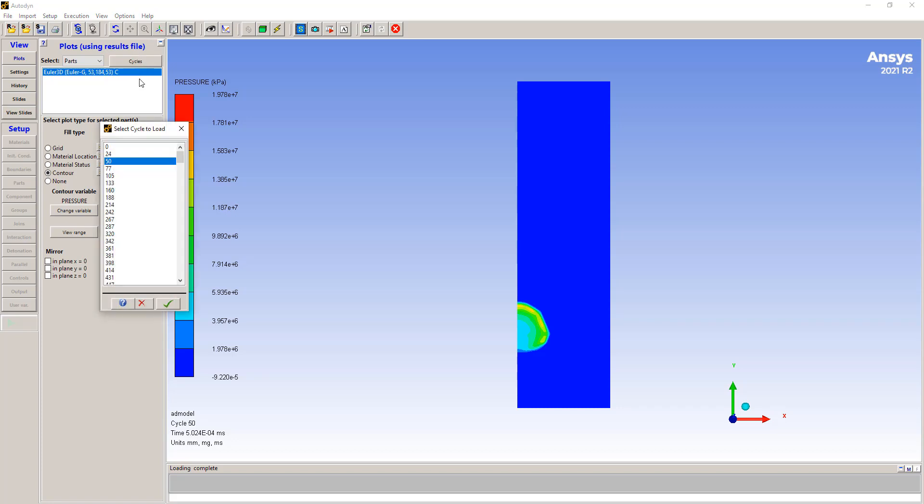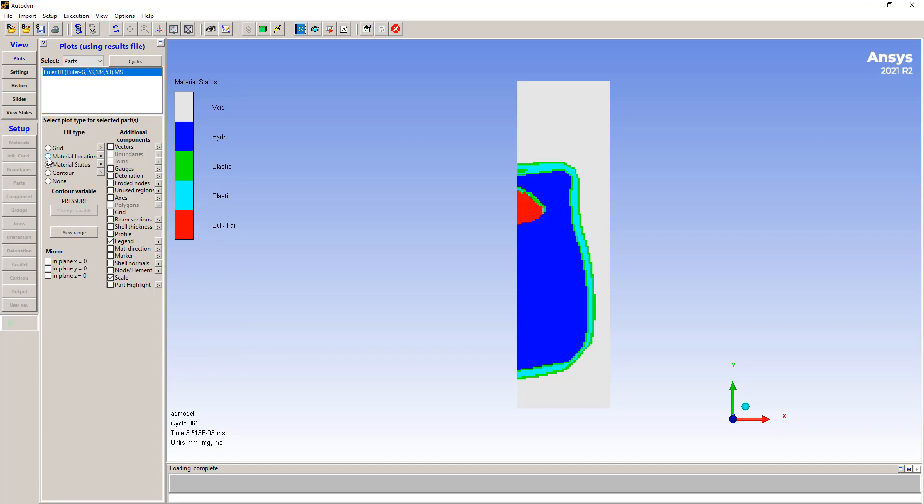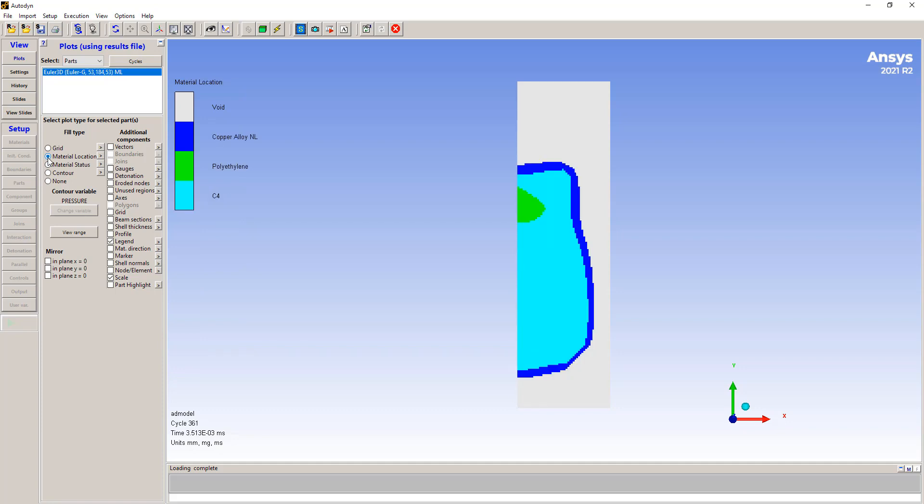Now we're plotting the material location. We can plot the contour of pressure as well. So you can make use of the full Autodyne capabilities for post-processing. So we can step through some timestamps and see what happens. I should have clicked on location here. There you go.